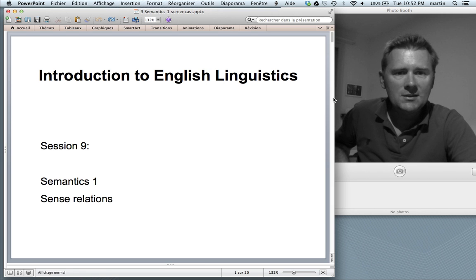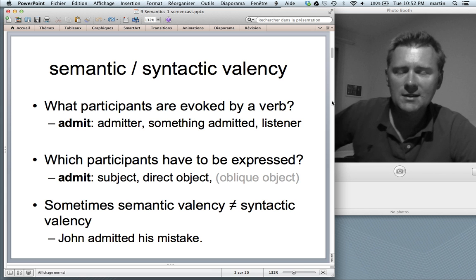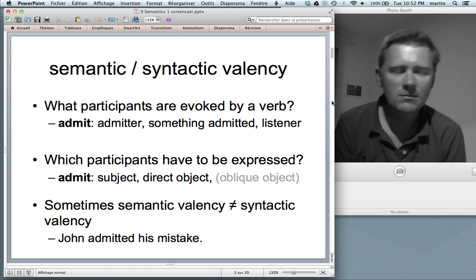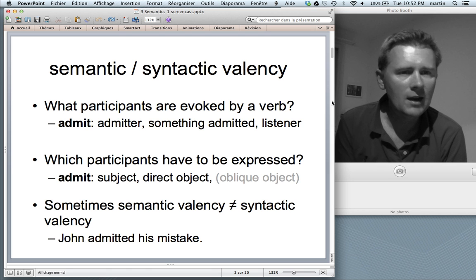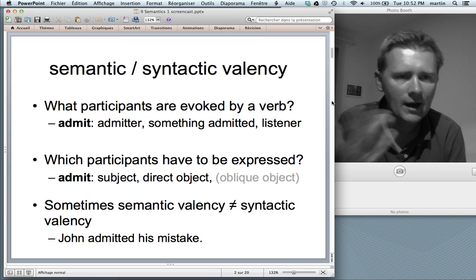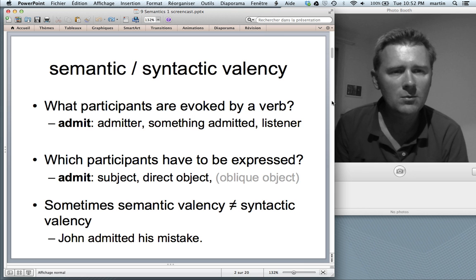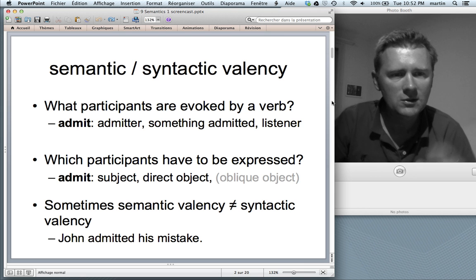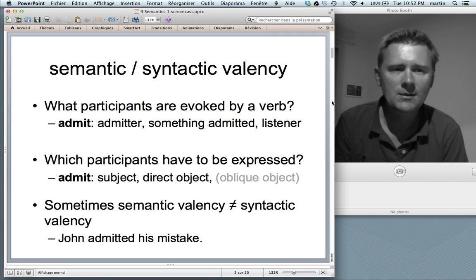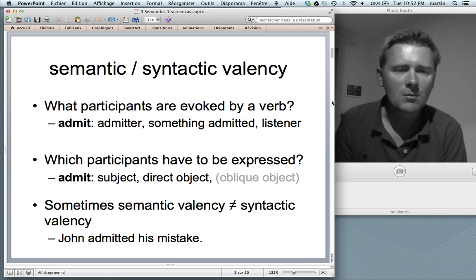Let me start with a little recap from what happened last time. There I talked about valency and I compared the concept of valency to the chemical behavior of atoms that can form links with other atoms to form molecules. Some atoms can form rather heavy and complex molecules, bonding to several different atoms. Other atoms can only form one bond and those form very small molecules.